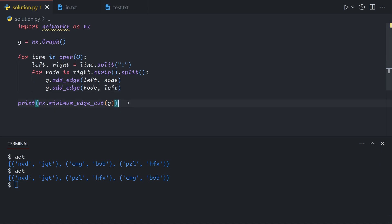And if we run out on the real input, it does take a bit of time to run, but we will also get a set of three edges.